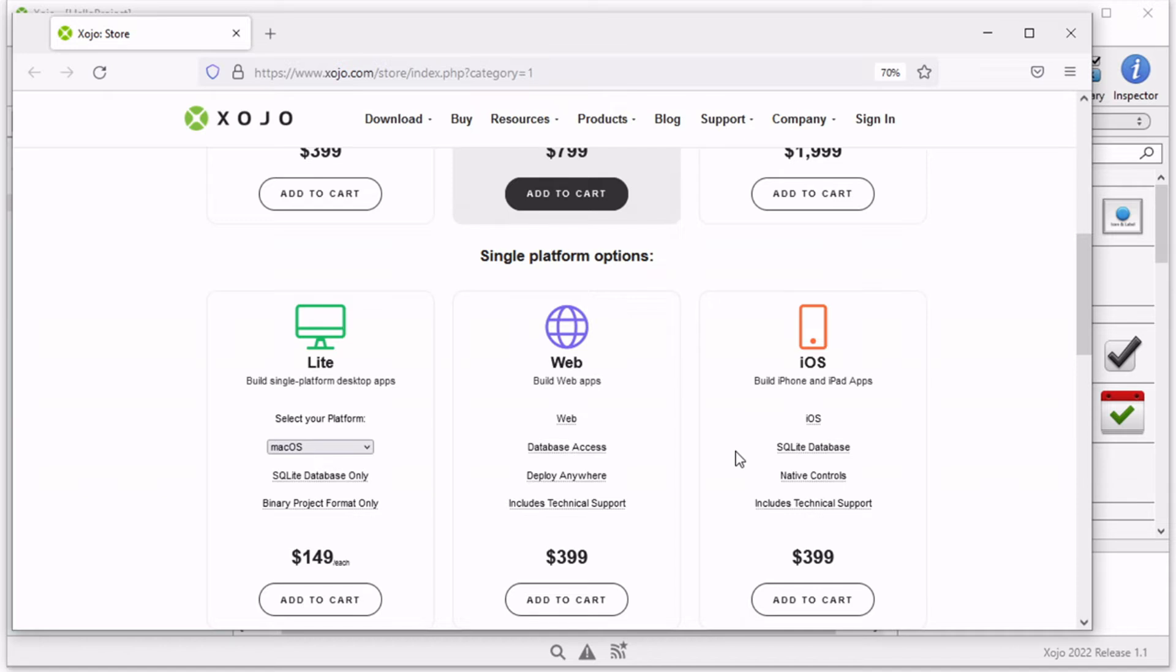The free version is quite awesome because you have the option to strengthen your skills developing applications, and you can play around with this app. There's no time limit on how long you can use Zojo, the free license. However, once you decide to share your app with the rest of the world, then you must purchase a license.